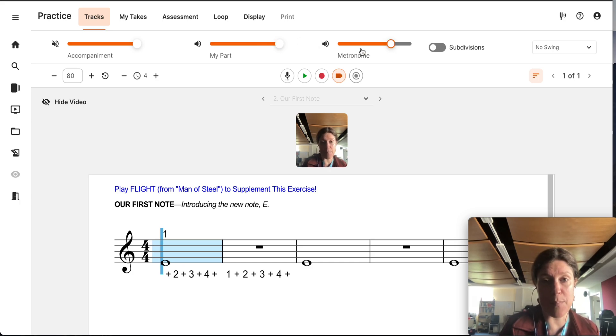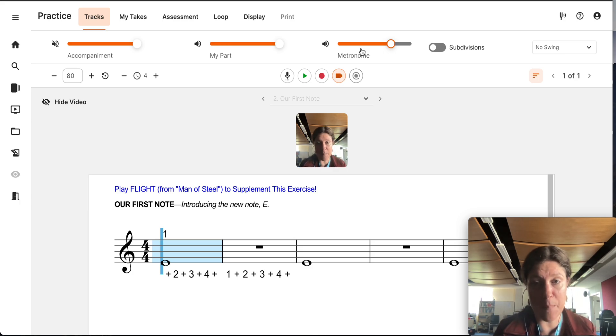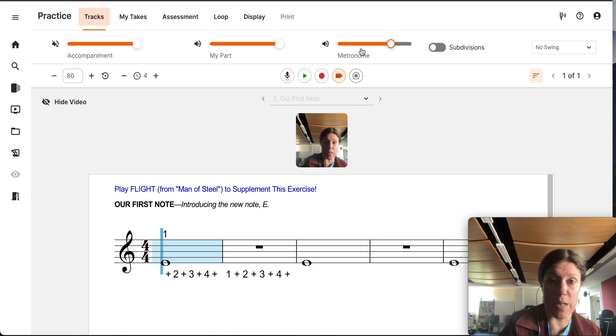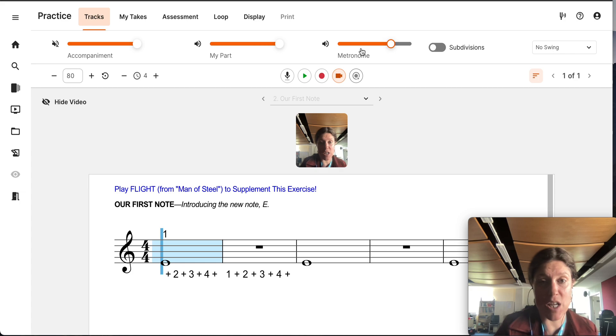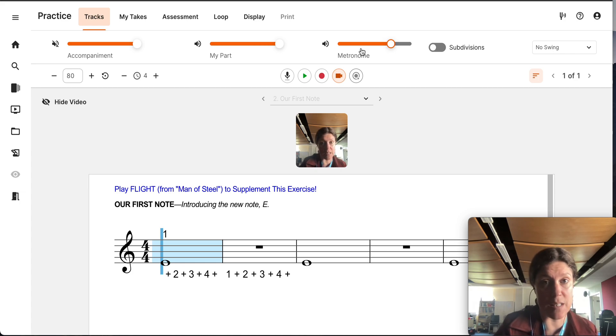This is your steady beat. Tick, tick, tick, tick. If it's too fast, you can slow it down. If you're better at it, you can put it back to the original speed.